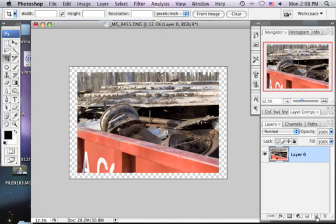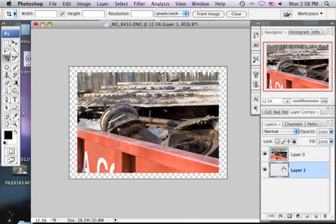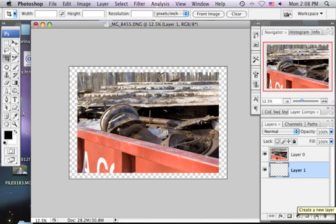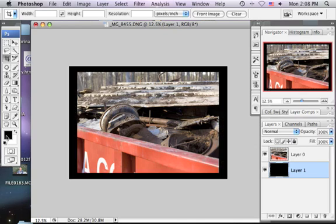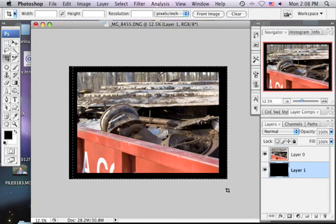So then if I want to make a border, like a black border, I can just make a layer underneath it, holding down Command to make a new layer underneath it, fill that with black, Alt Delete, because black is my foreground color. And I already have kind of a border, even though that border, I would probably crop it like that or something.